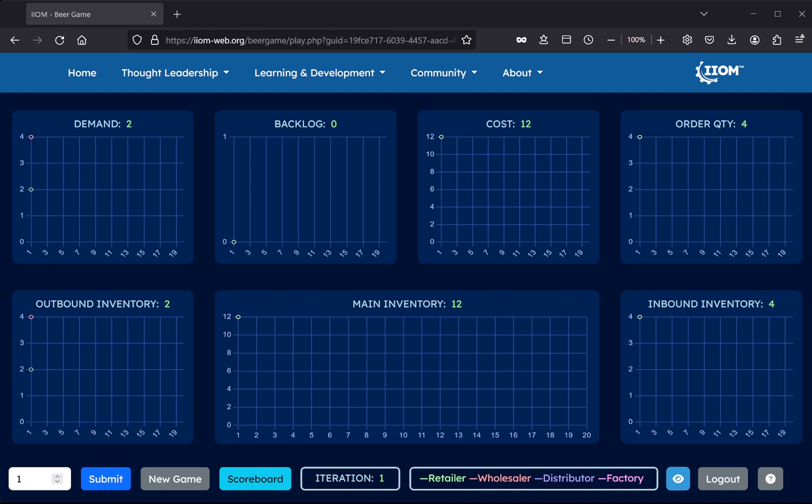To the right is the submit button, which the user presses to submit the order. The third button from the left, labeled new game, resets the current game and starts another one.